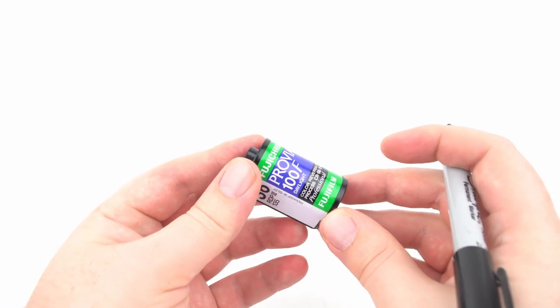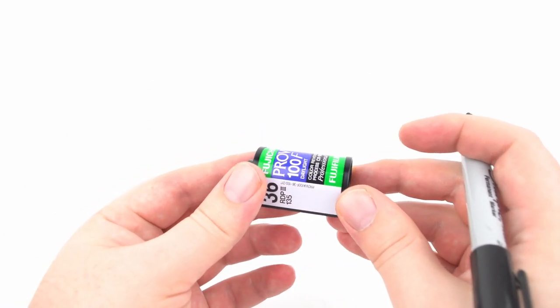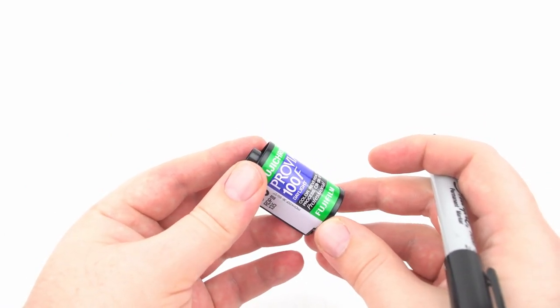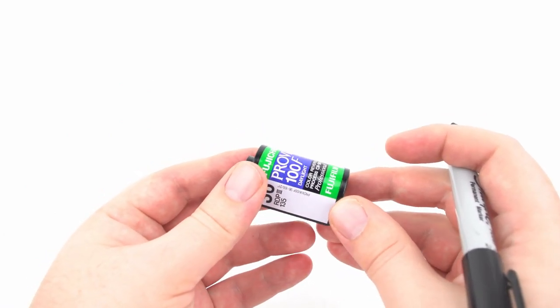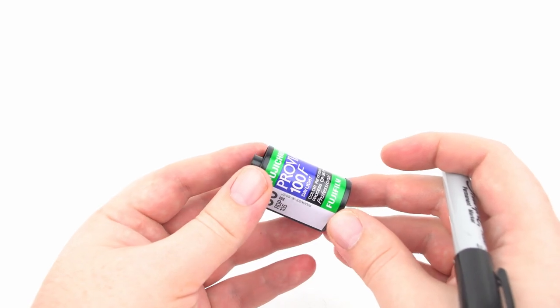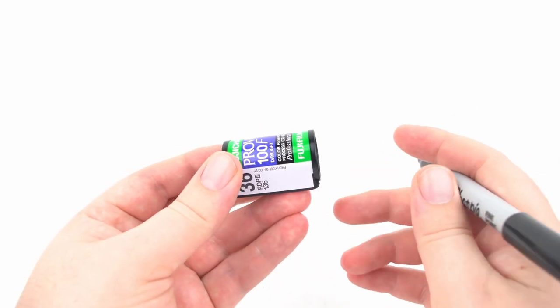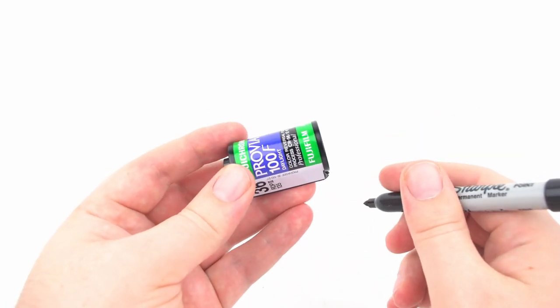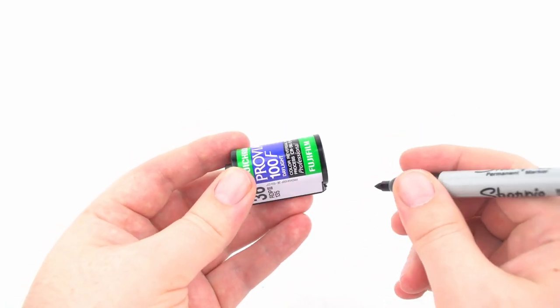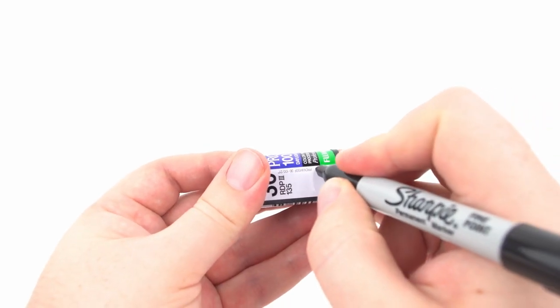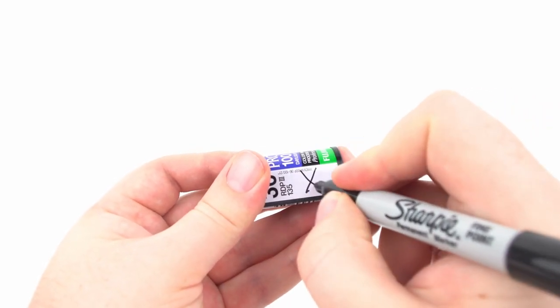The fourth reason why you may have gotten a blank roll like this is you accidentally loaded a blank roll into your development tank. To avoid this, you can mark each roll with a marker immediately after you've finished shooting it.